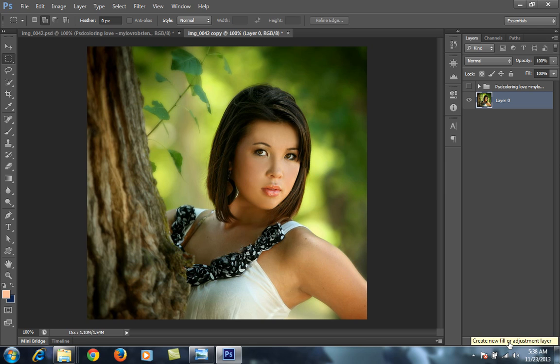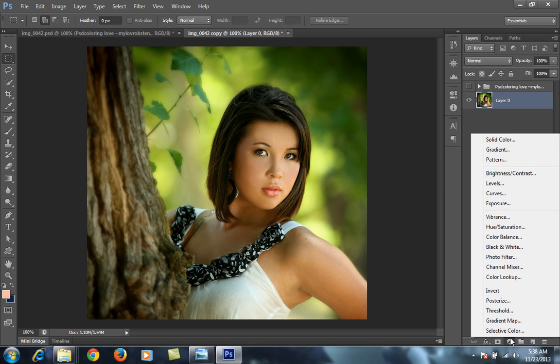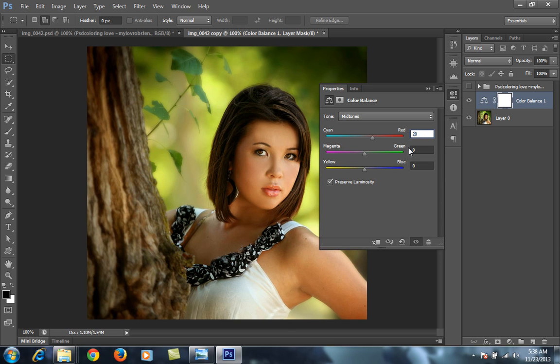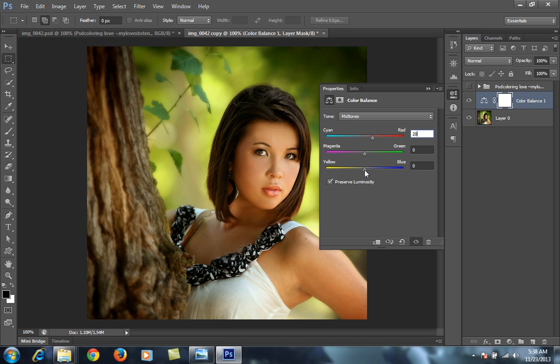Firstly I will choose color balance. In color balance I will choose mid tone and red I want plus 20, then this yellow minus 9, and I will mark this preserve luminosity.